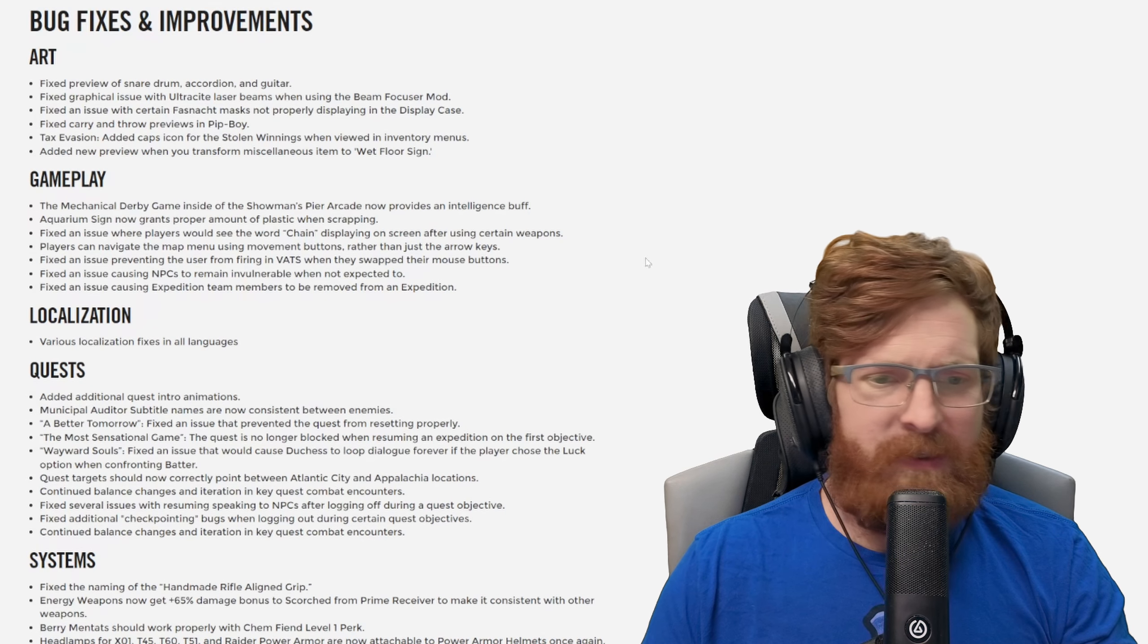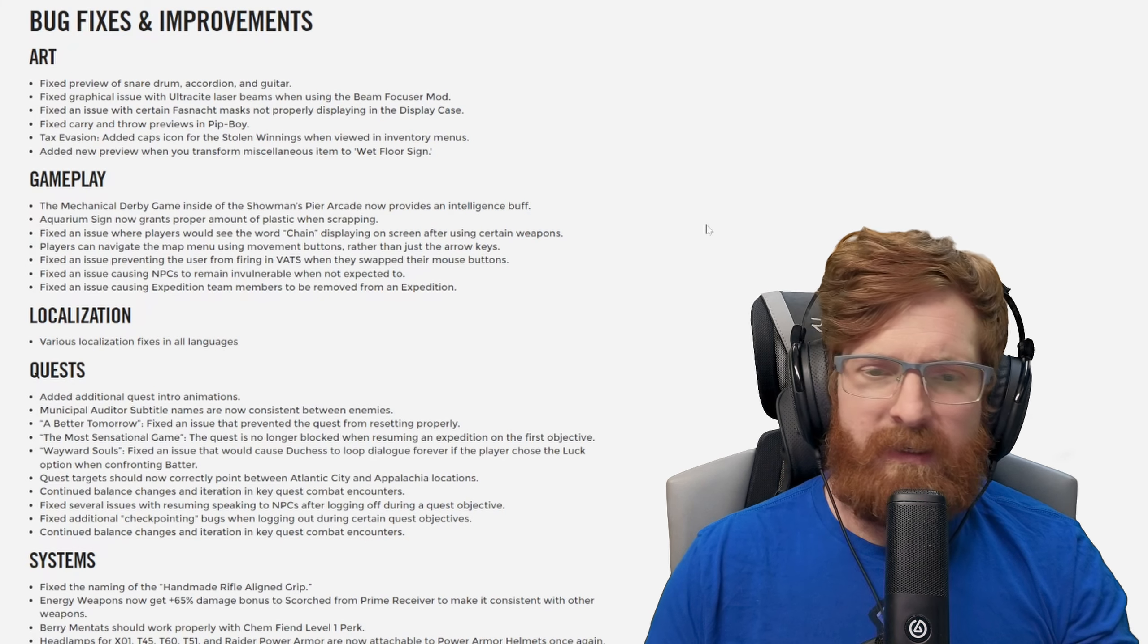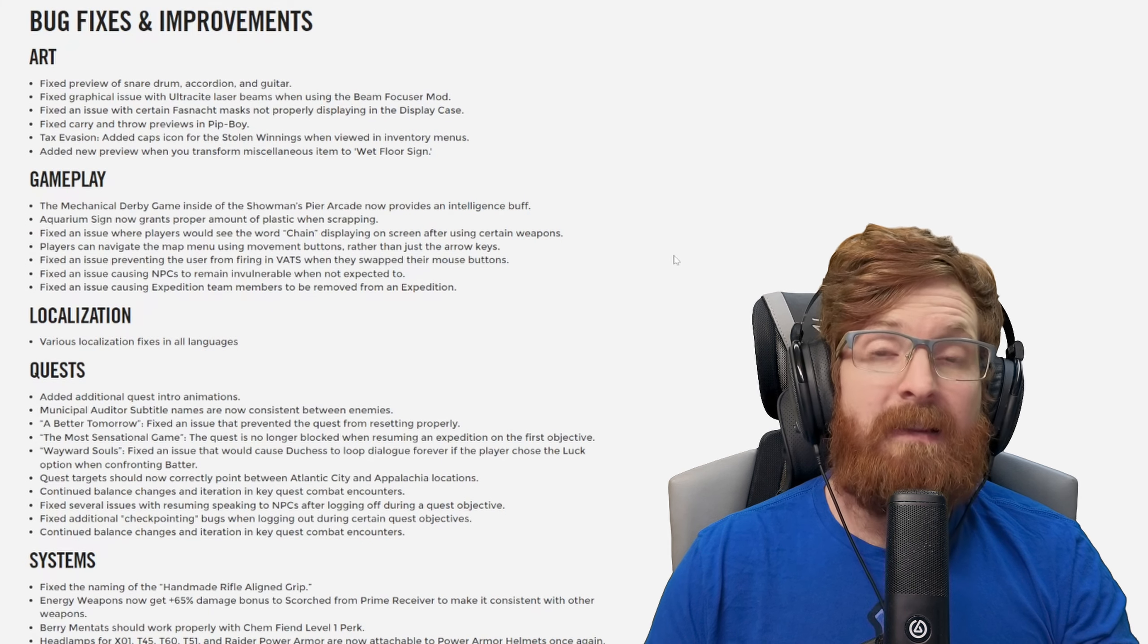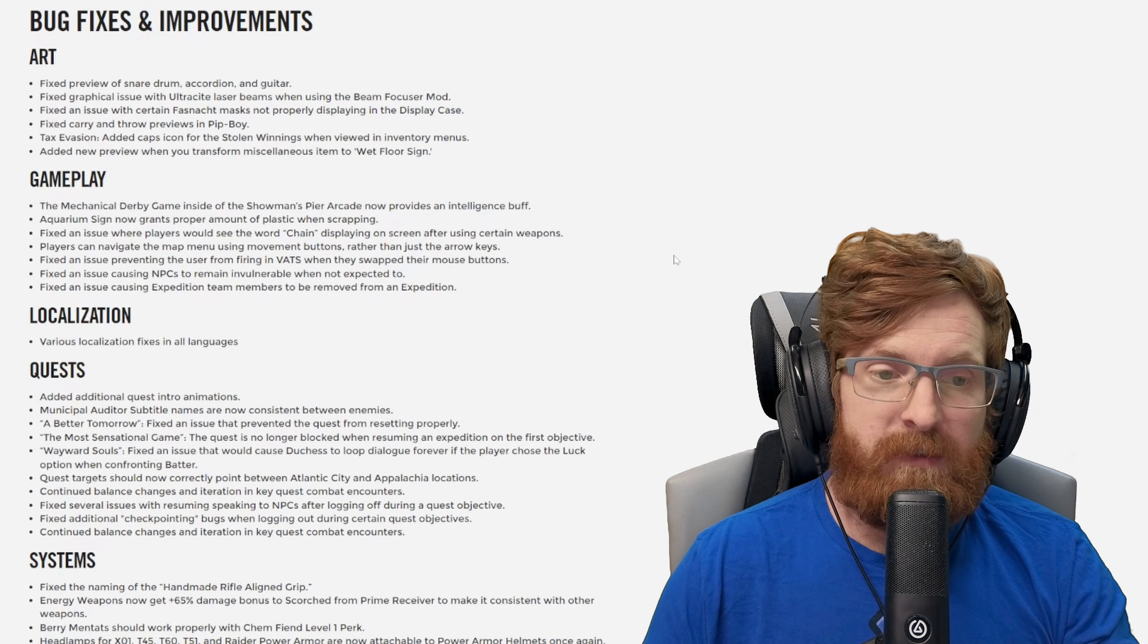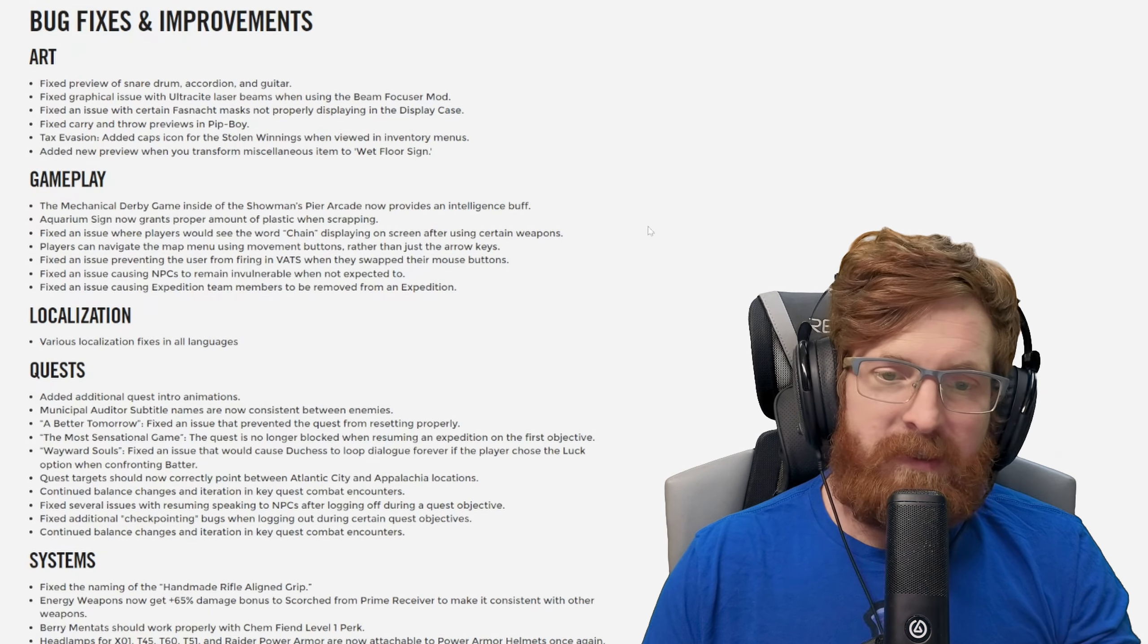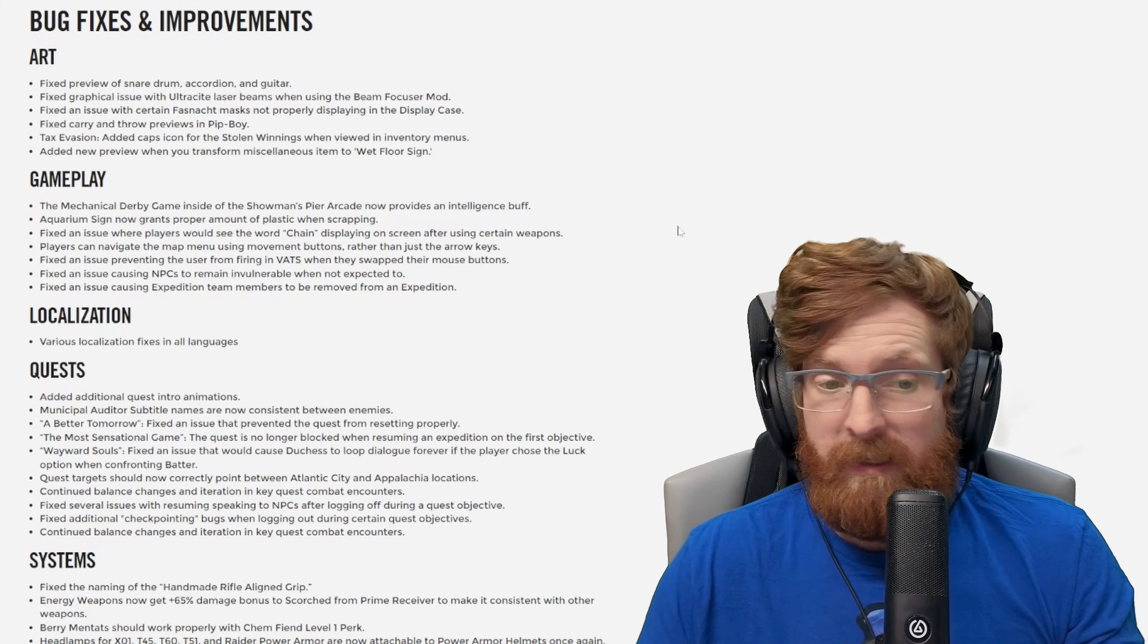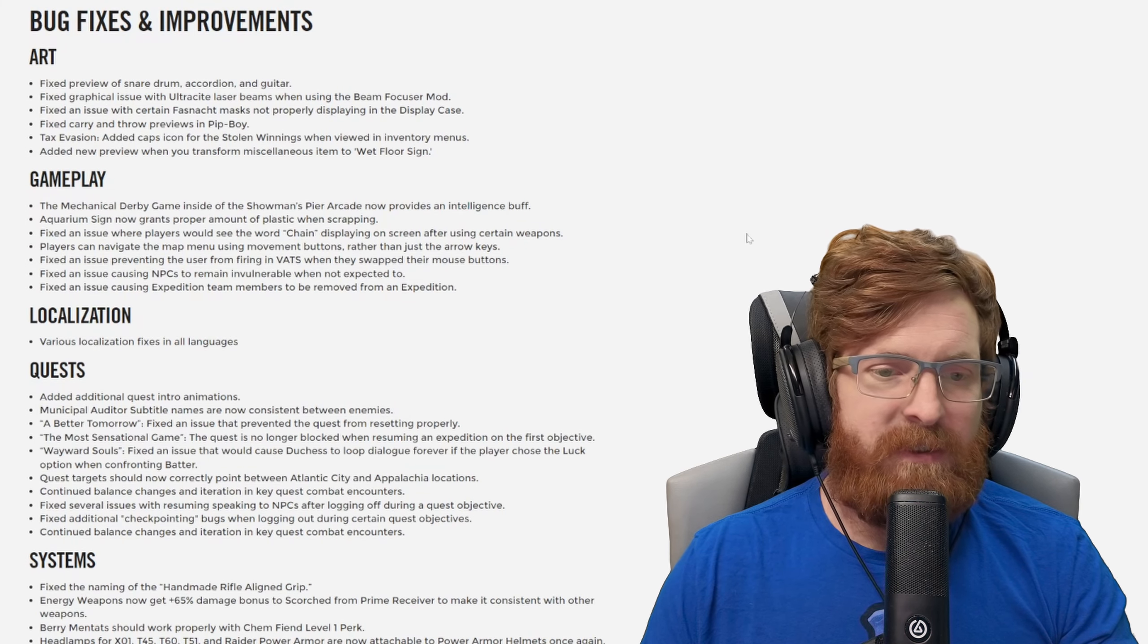Fixed an issue causing NPCs to remain invulnerable when not expected. We saw a couple of those during Fasnacht. Fixed an issue causing expedition team members to be kicked. Hey let's go, this is great. This is one of the big things about running expeditions. People would be like 'I just got kicked' and I don't know why. That was a thing going on for quite some time where it was just like random times you would get kicked out, it would say the leader but it really wasn't them, it was just the game kicking you.